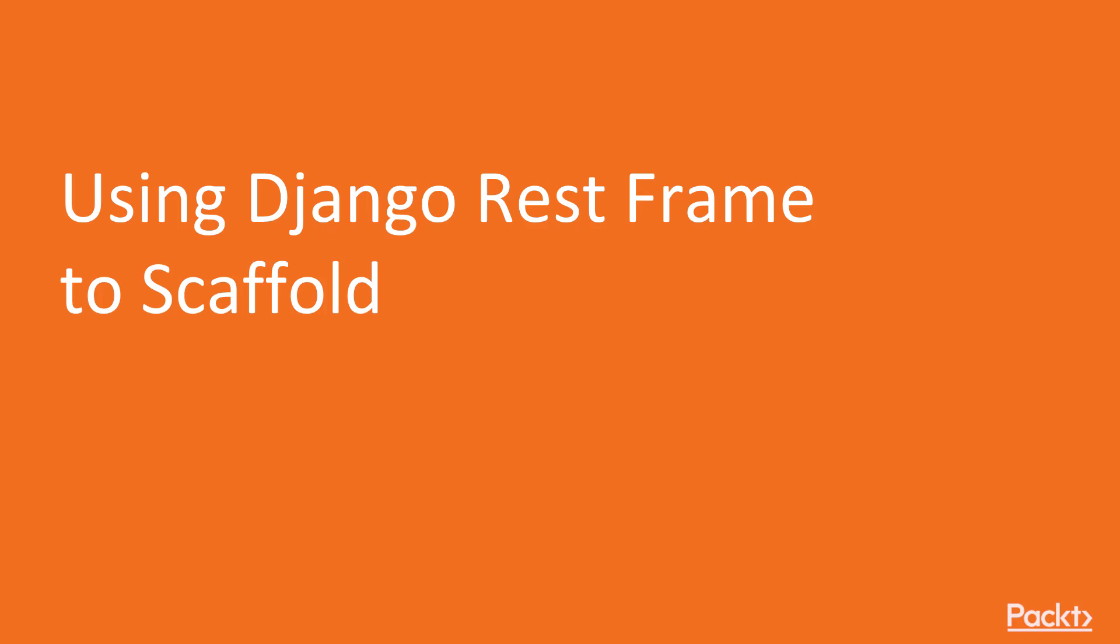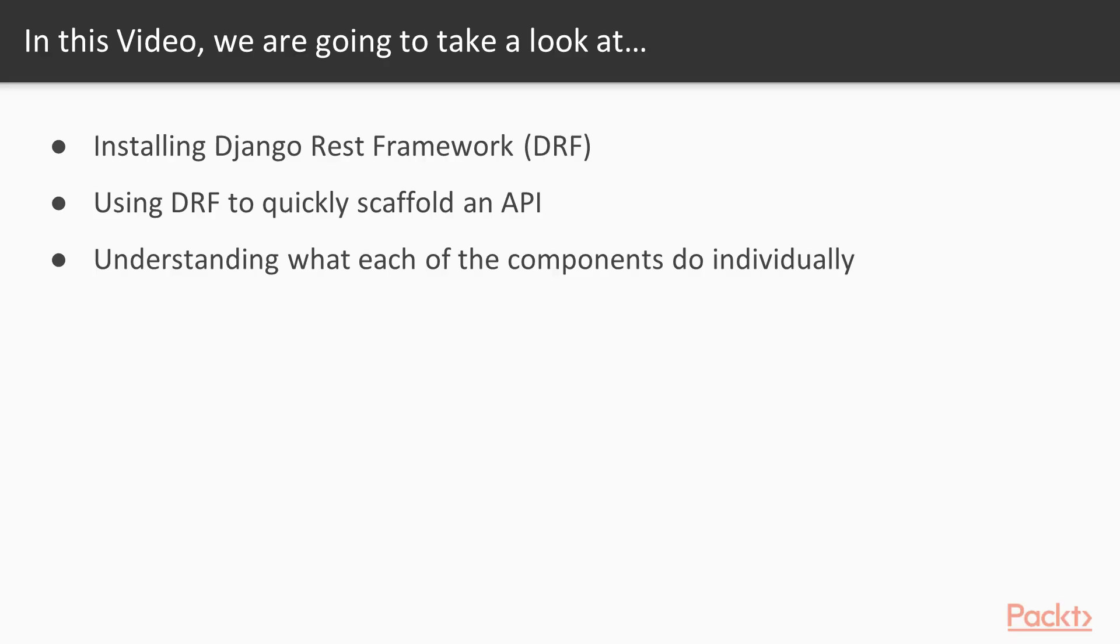Using Django REST framework to scaffold. In this video, we'll be talking all about how to install Django REST framework, how to use Django REST framework to quickly scaffold an API, and to try and understand what each of the individual components do.